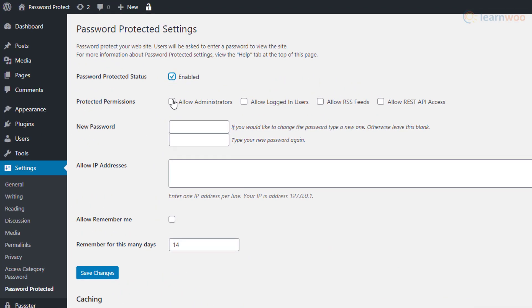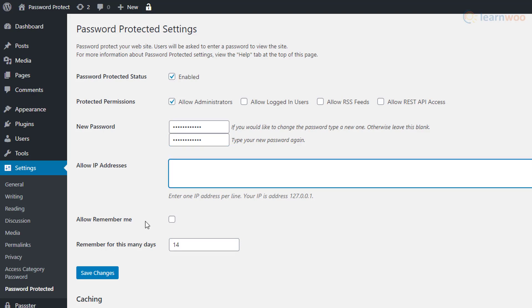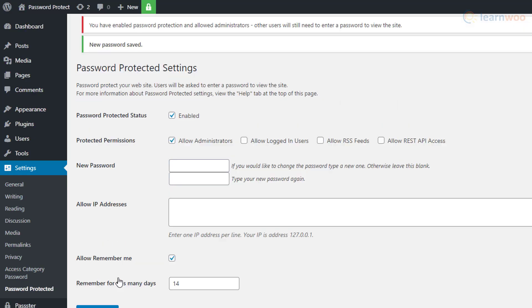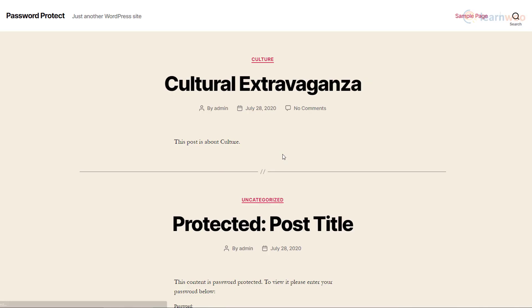You can even whitelist selected IP addresses and allow the Remember Me functionality. When you save the changes, this is how your website will appear to visitors. They'll have to enter the correct password to get access to the complete website. And that's how you can password protect your WordPress content.